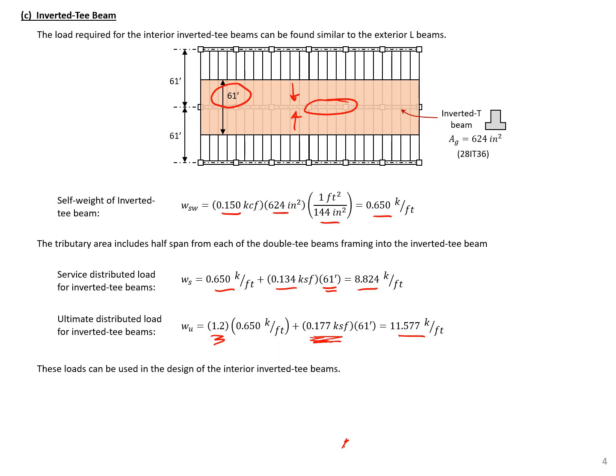That concludes this example. We can use these loads to design the different elements.